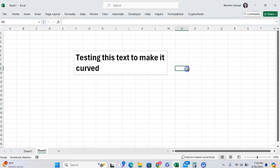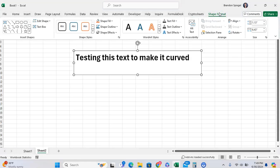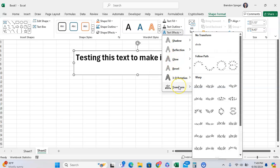Now, to make the text curved, we're going to want to click on Shape Format. And here, we want to go on Text Effects. We're going to click on Transform.